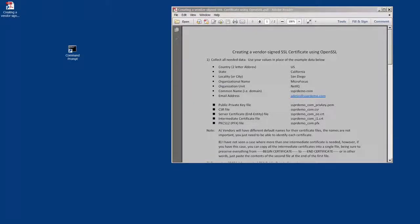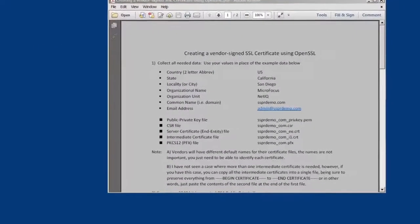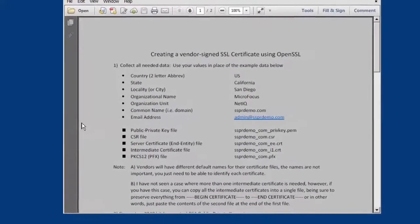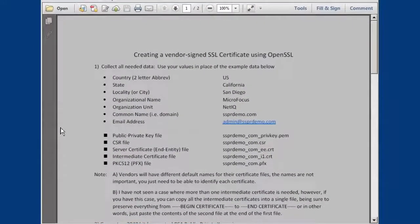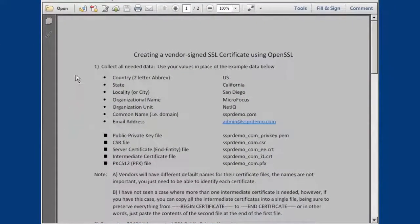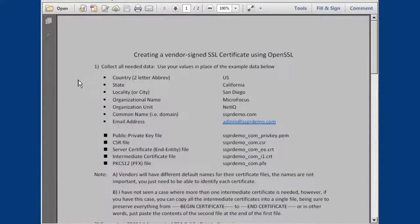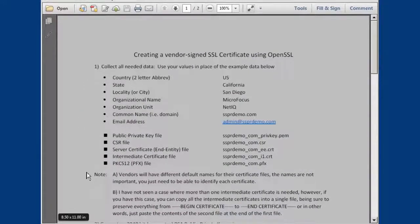In this video, we'll be creating the CSR or certificate signing request. The first task is to collect all the needed data. This is the data that needs to go into the CSR, as well as which files we'll be using during the process.